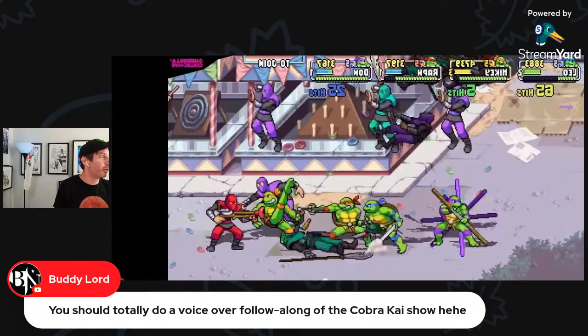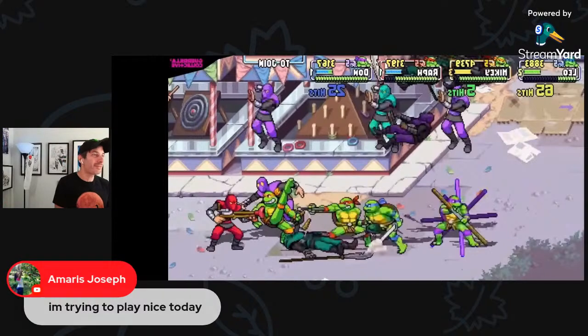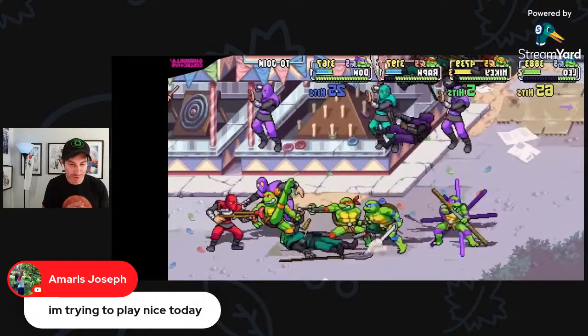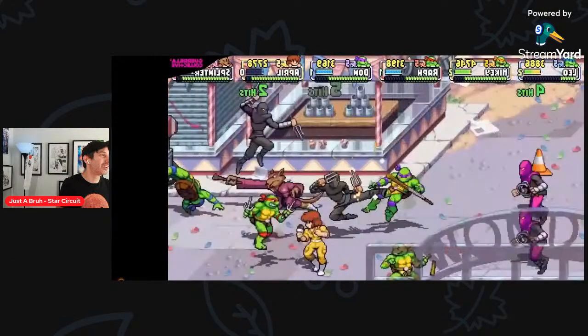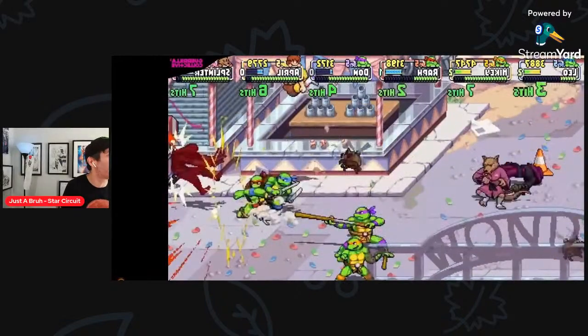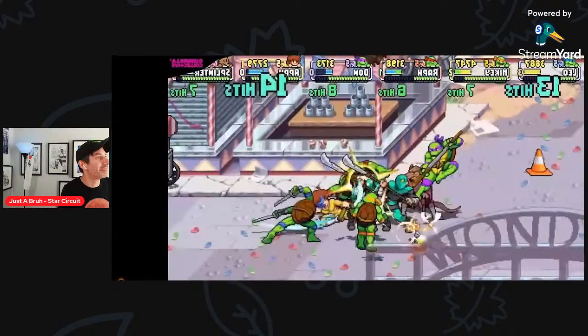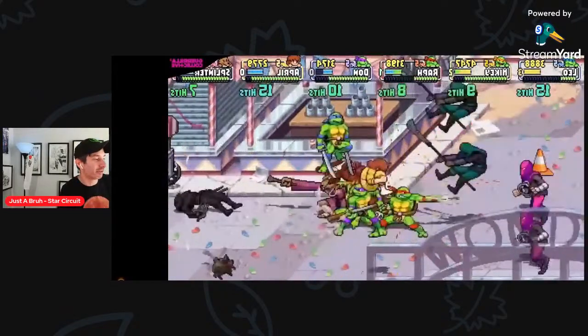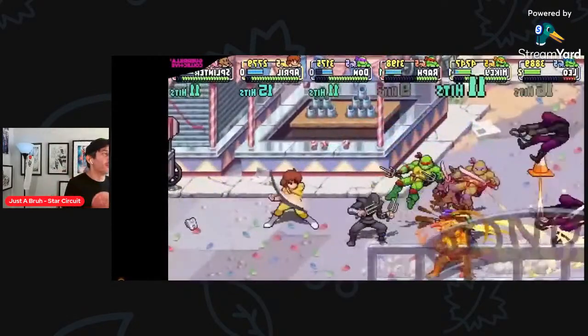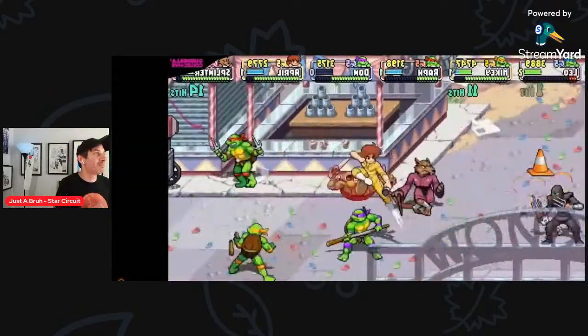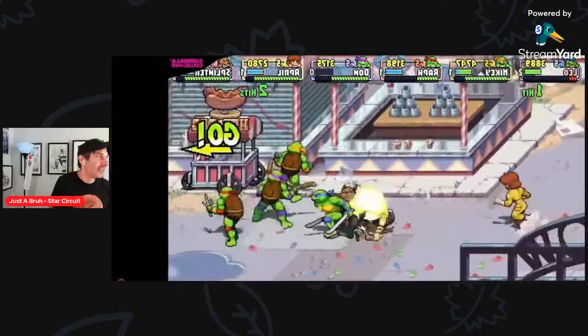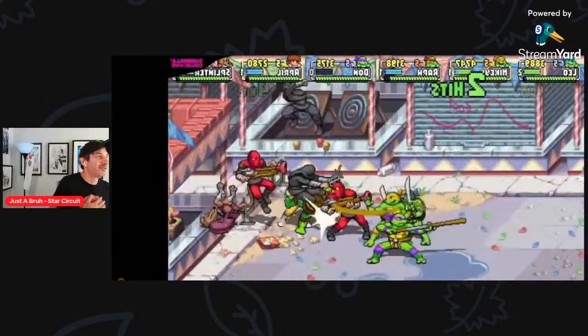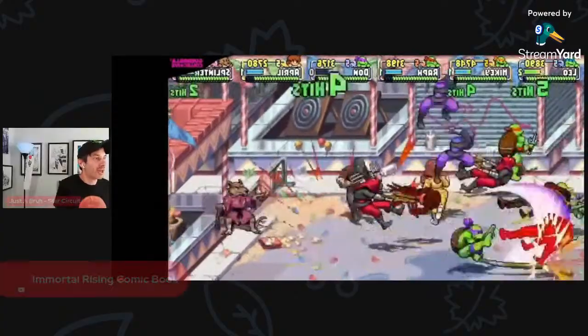You should totally do a voiceover following of Cobra Kai show. Maybe I will. Thanks for playing it nice. Maybe I'm feeling sensitive today. So I really appreciate the niceties. We're watching this video here. They announced that Casey Jones is in it. And the video that I was watching before this has Casey Jones fighting and it's legit awesome. It looks like you can play up to six people at a time. That's nuts.